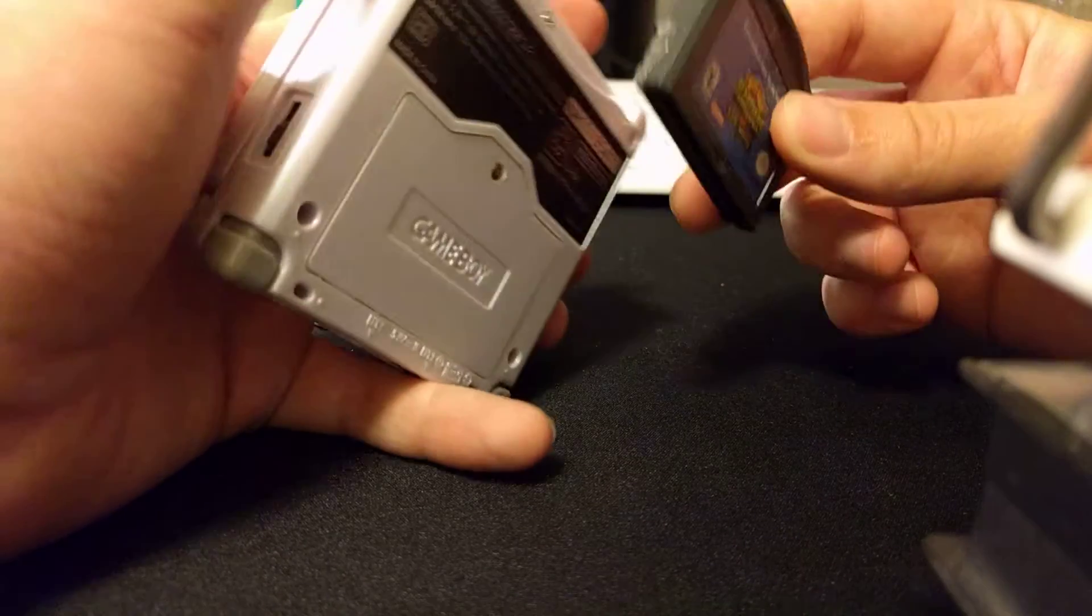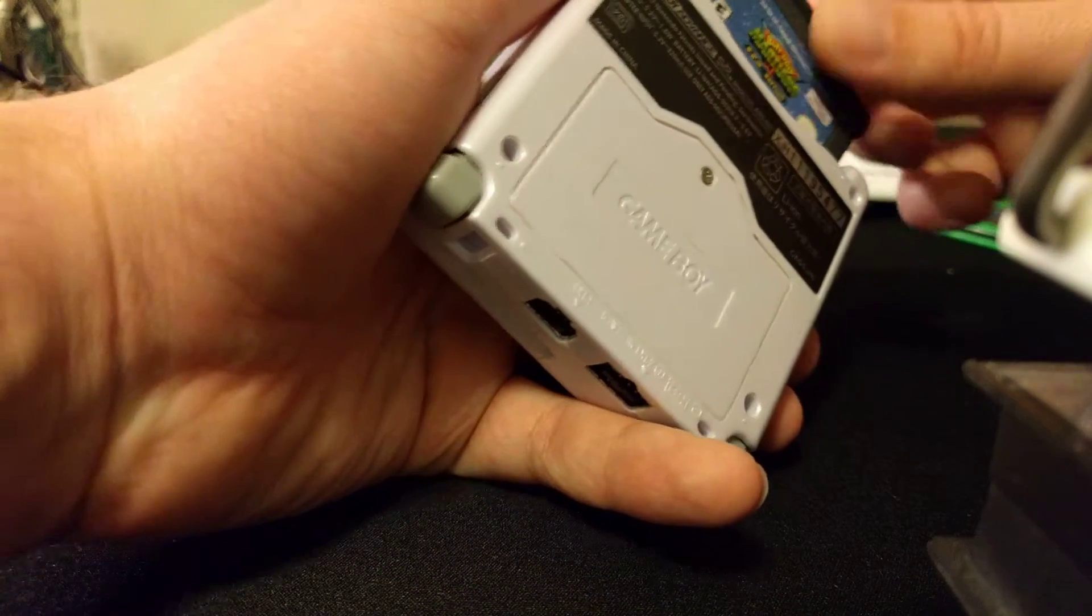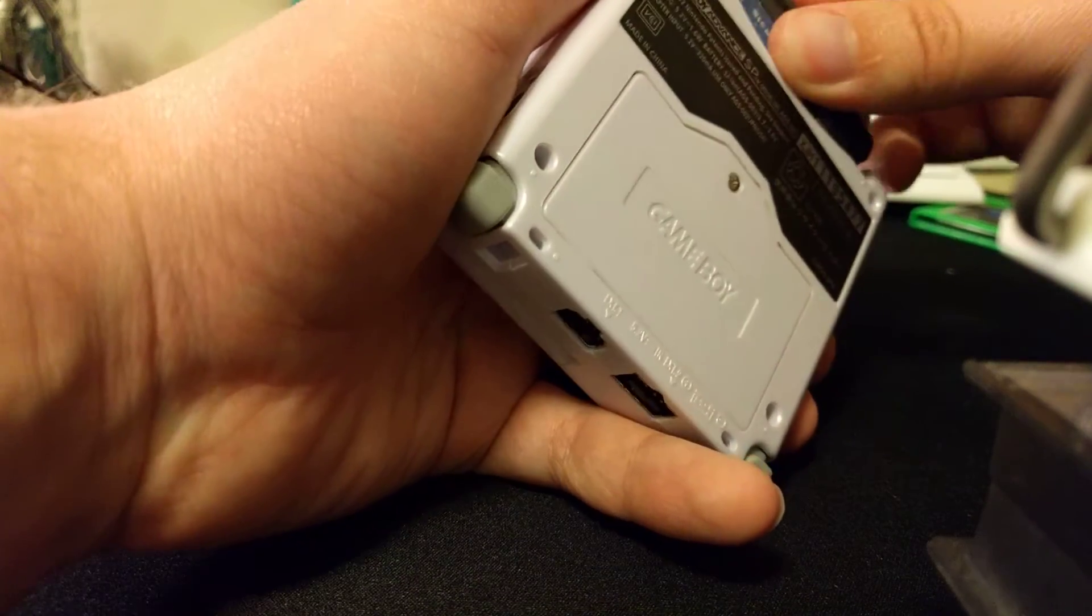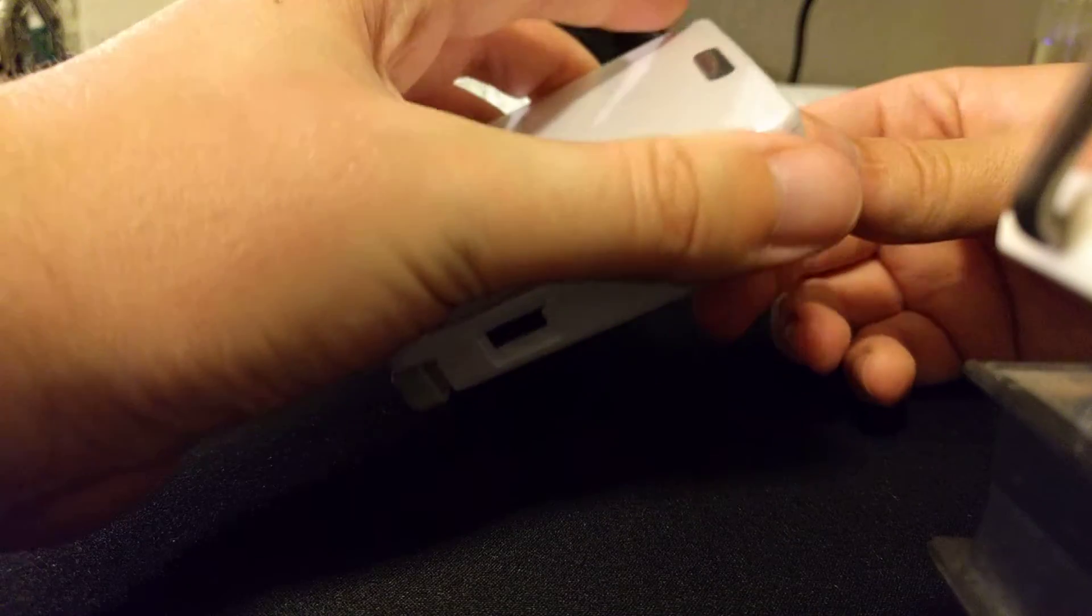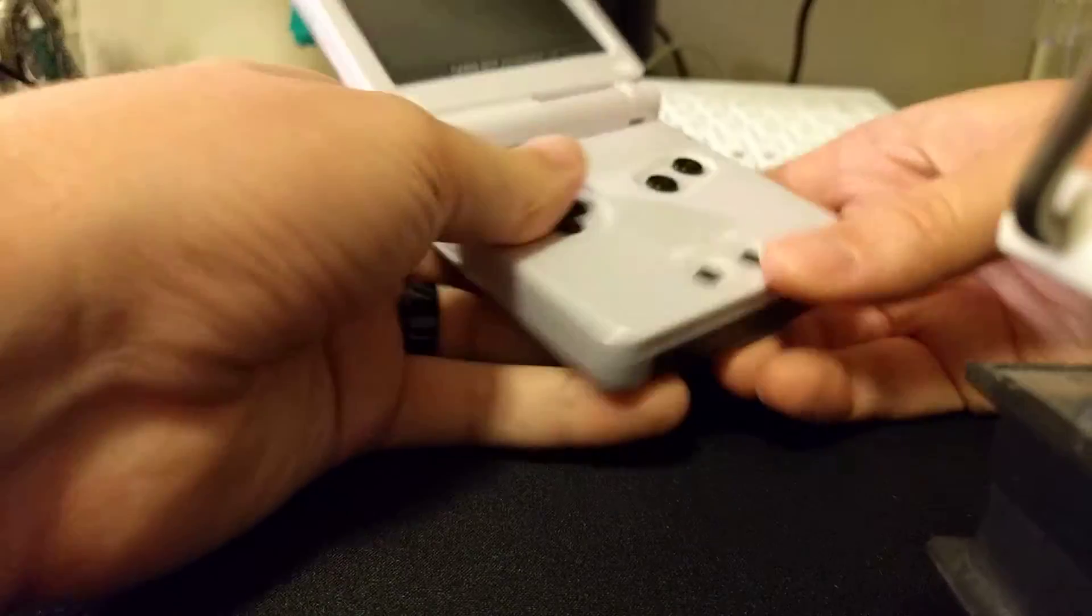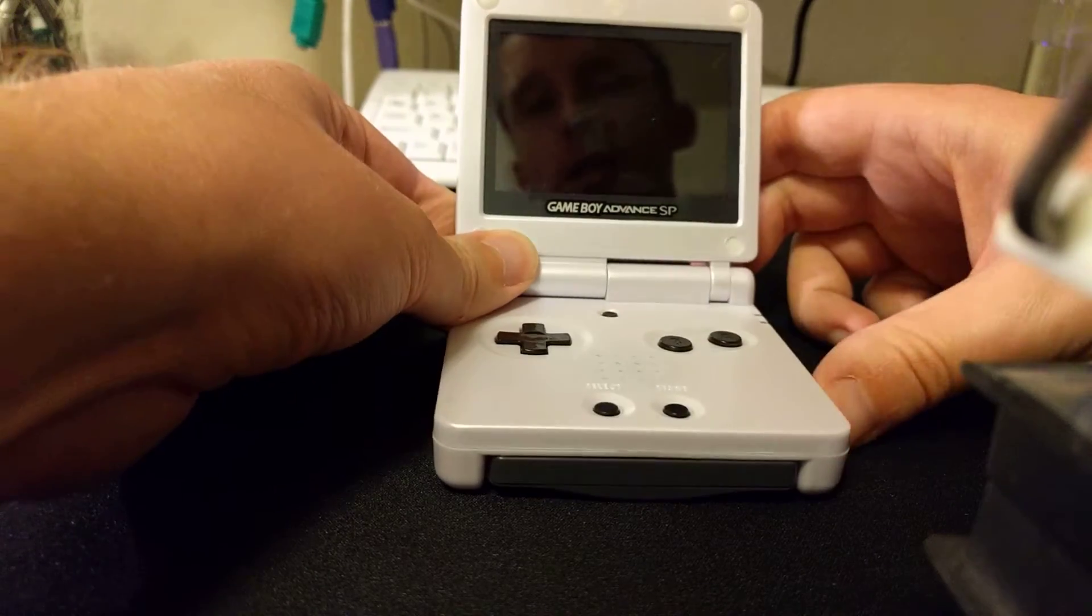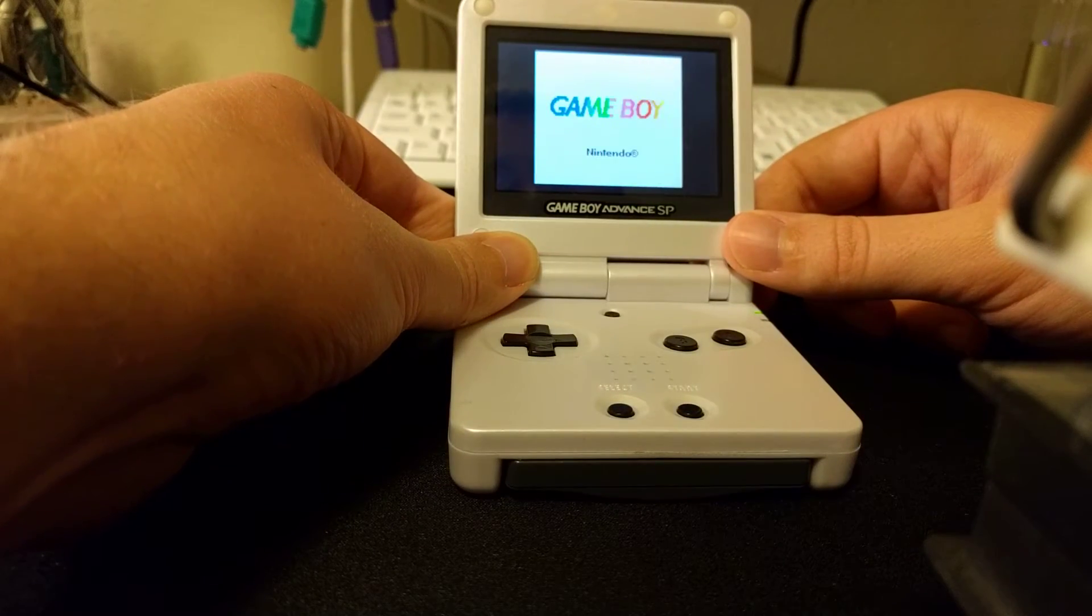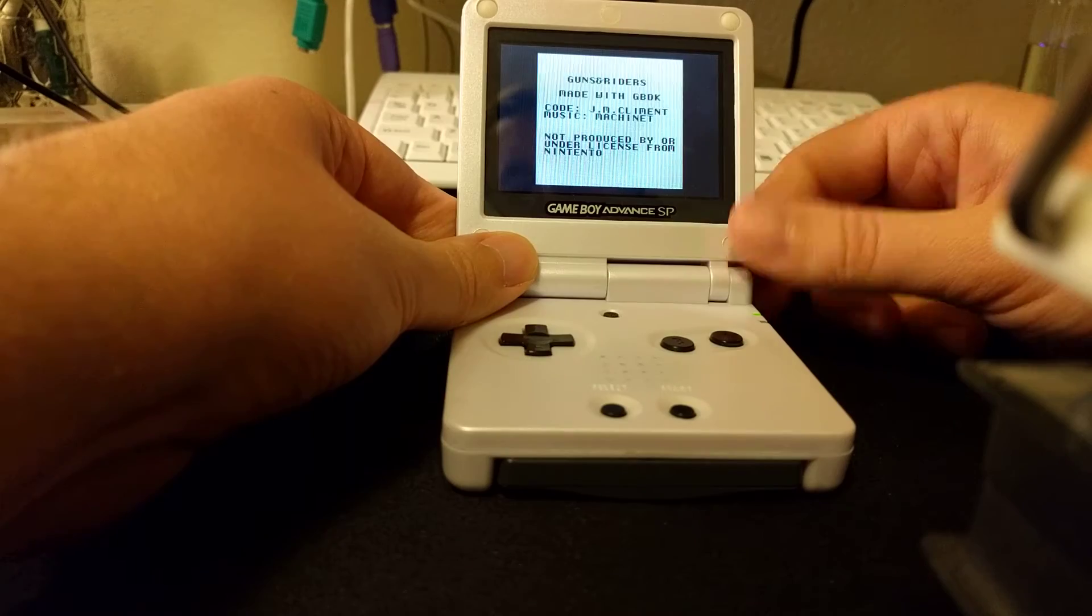So if you use like an SP or something, you can put your ROMs on these in this size shell and that way it won't stick out the bottom of your Game Boy. You can see it'll boot just fine there.